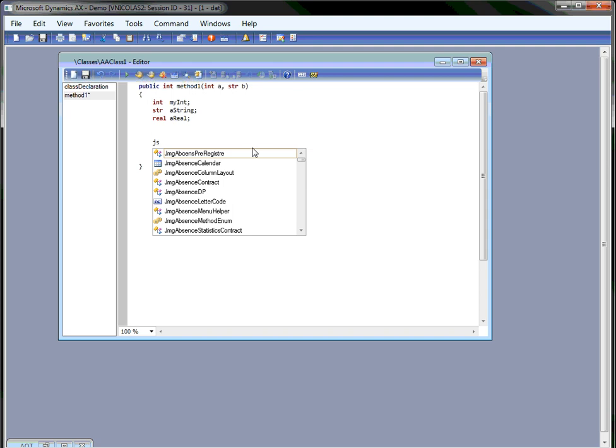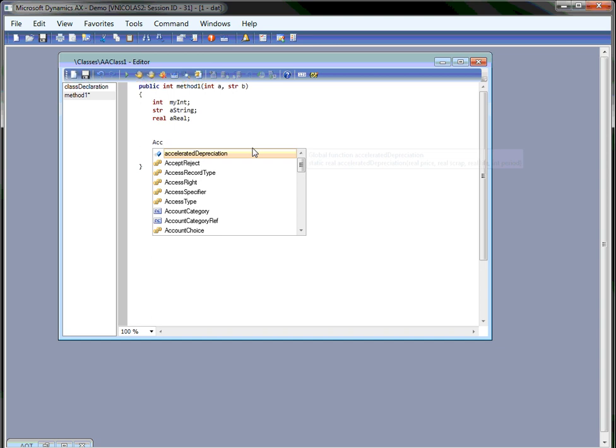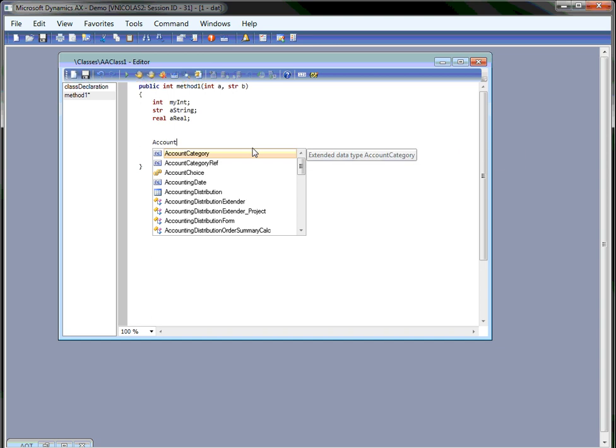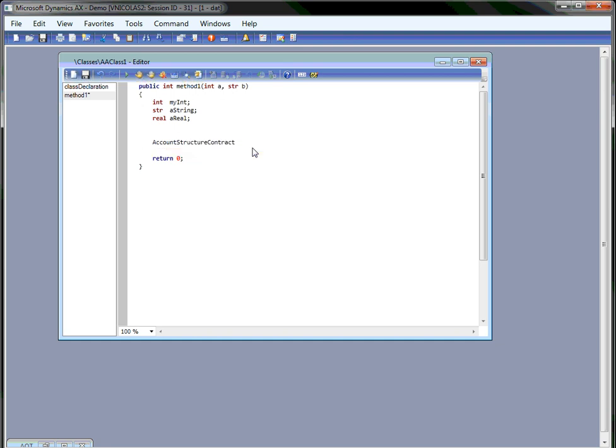You get a list of all the types you need, all your local variables, your tables, your classes and the extended data types. And as you type, the list actually gets filtered depending on what you're typing. When you hit enter or space, the word gets completed for you.